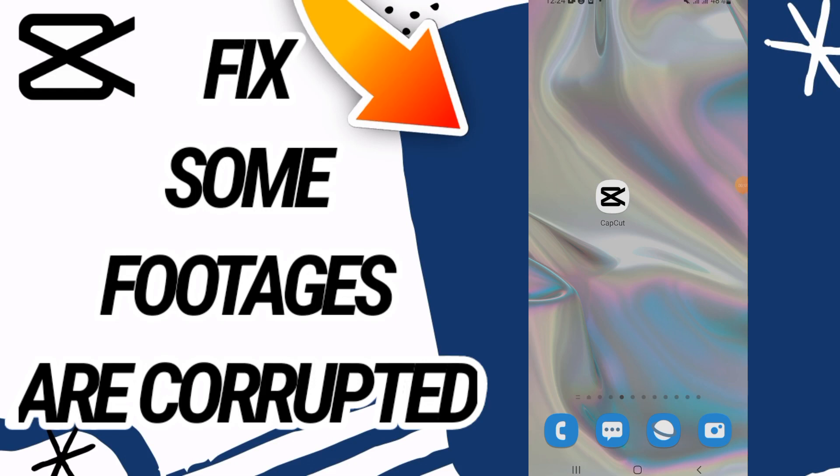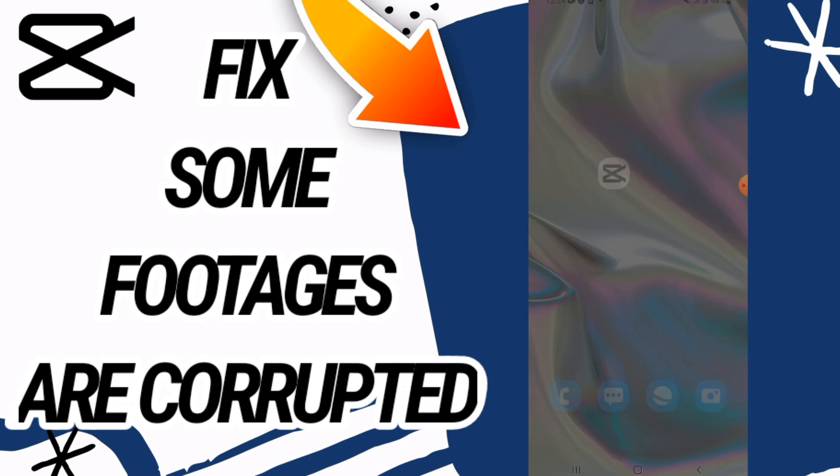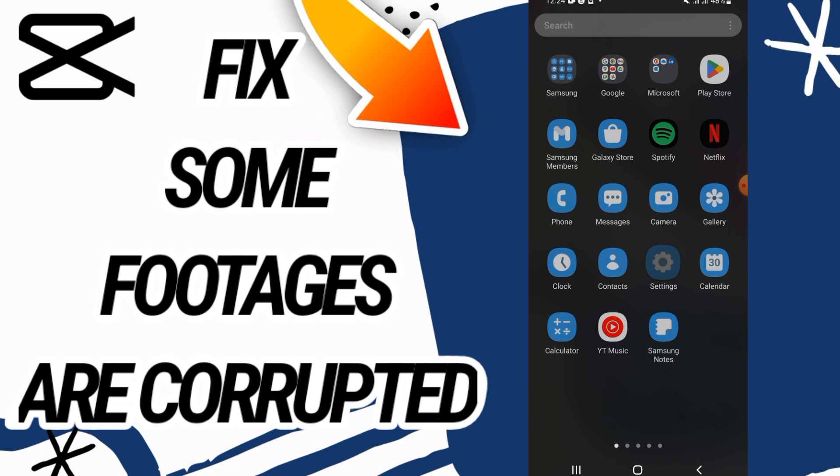How to fix CapCut 'some footages are corrupted' error. In this video, we'll talk about how to fix this on your CapCut. Just watch this video till the end. First, you need to go and open Settings of your phone.